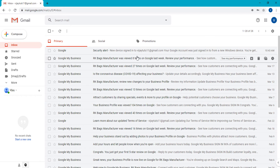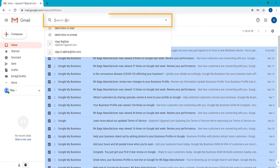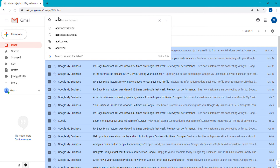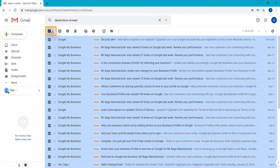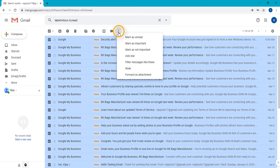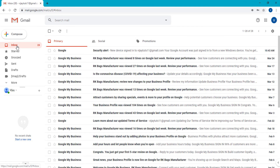Now I will show you how you can mark the complete email as unread. Simply type the command label:inbox is:read in the search bar. All read emails will appear. Select all using the dropdown, then click the three-dot icon and select 'Mark as unread.' All complete emails will be unread, and now I am going to check in the inbox.